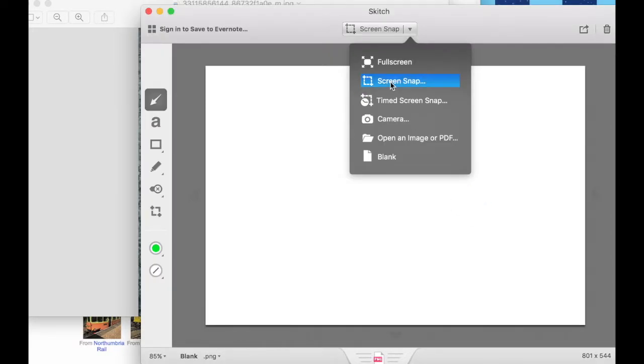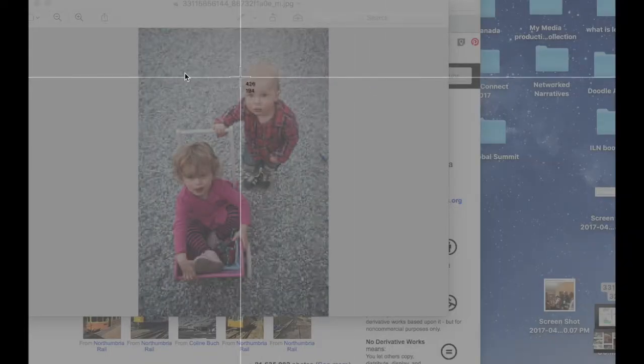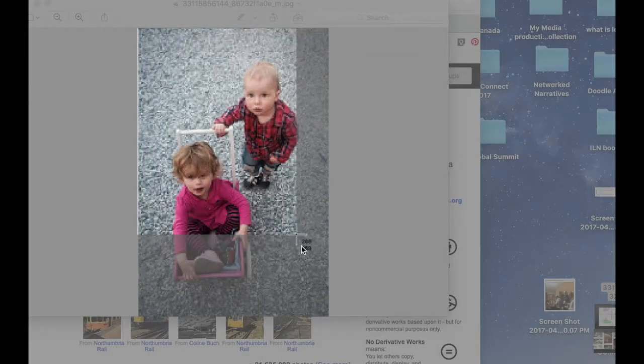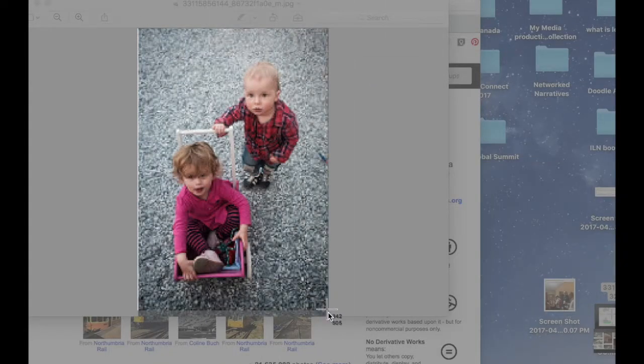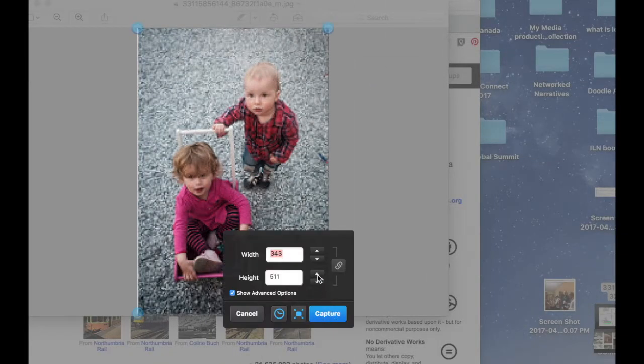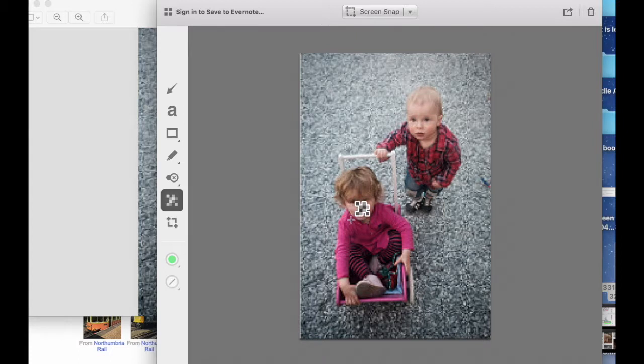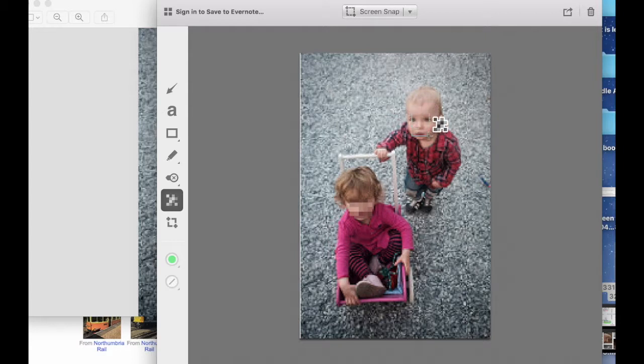Open the image, open the Skitch application, select the screen snap option to capture the portion of the image you wish to use. Select the pixelate tool and select the faces or features you wish to hide. Once done, use the export option to save this new version of your image.